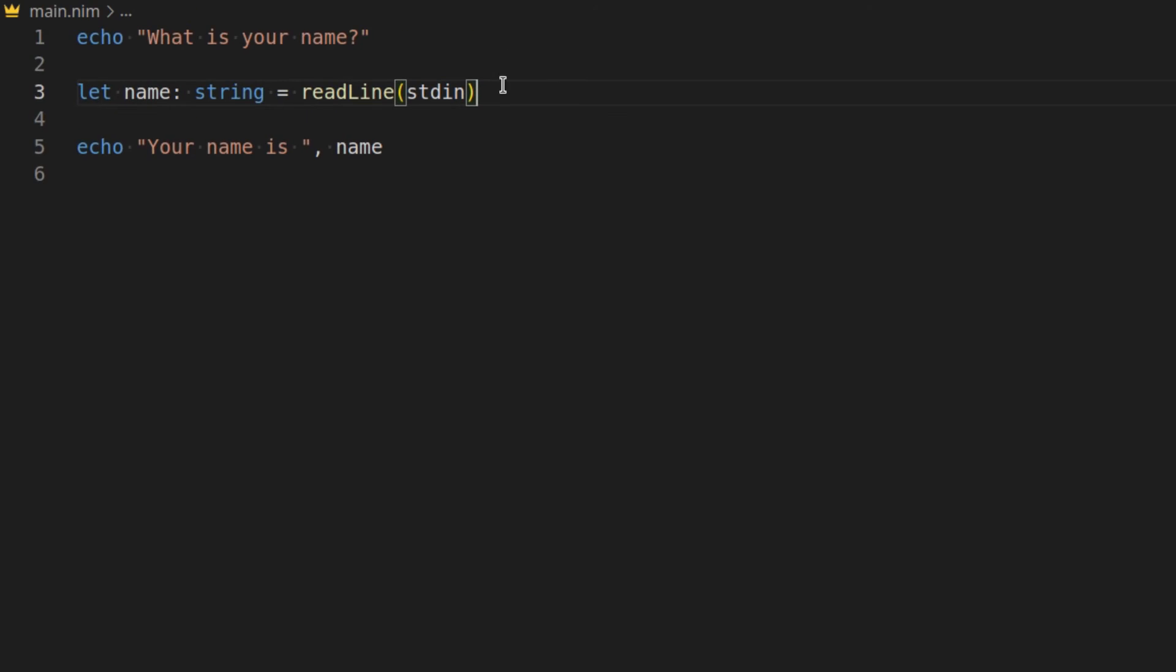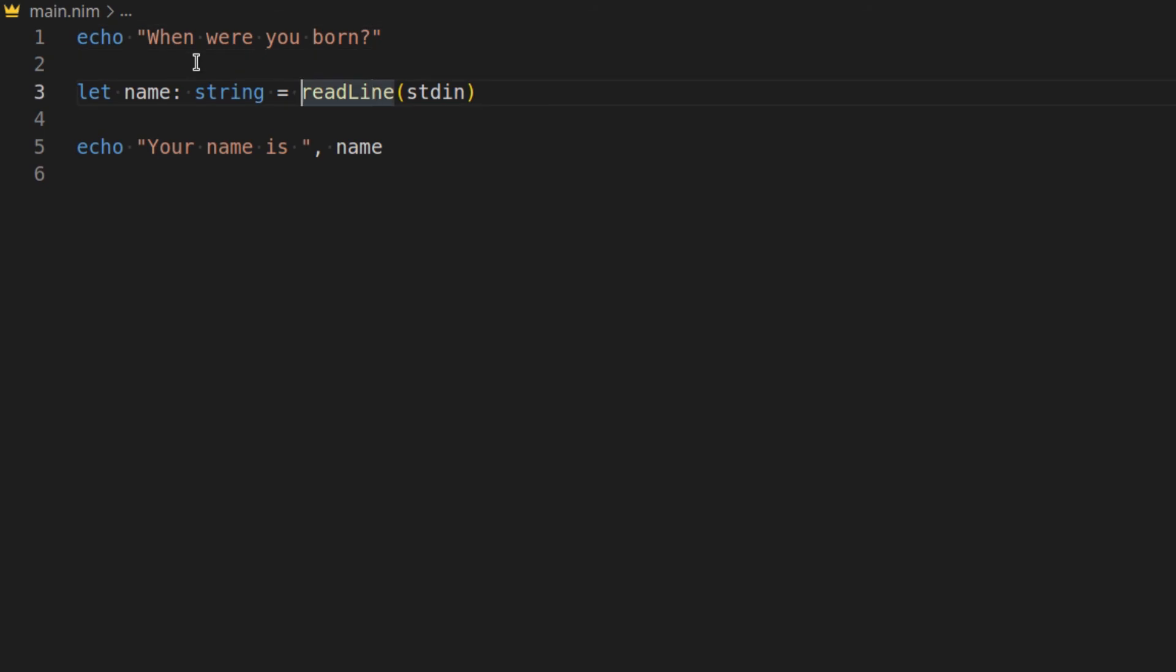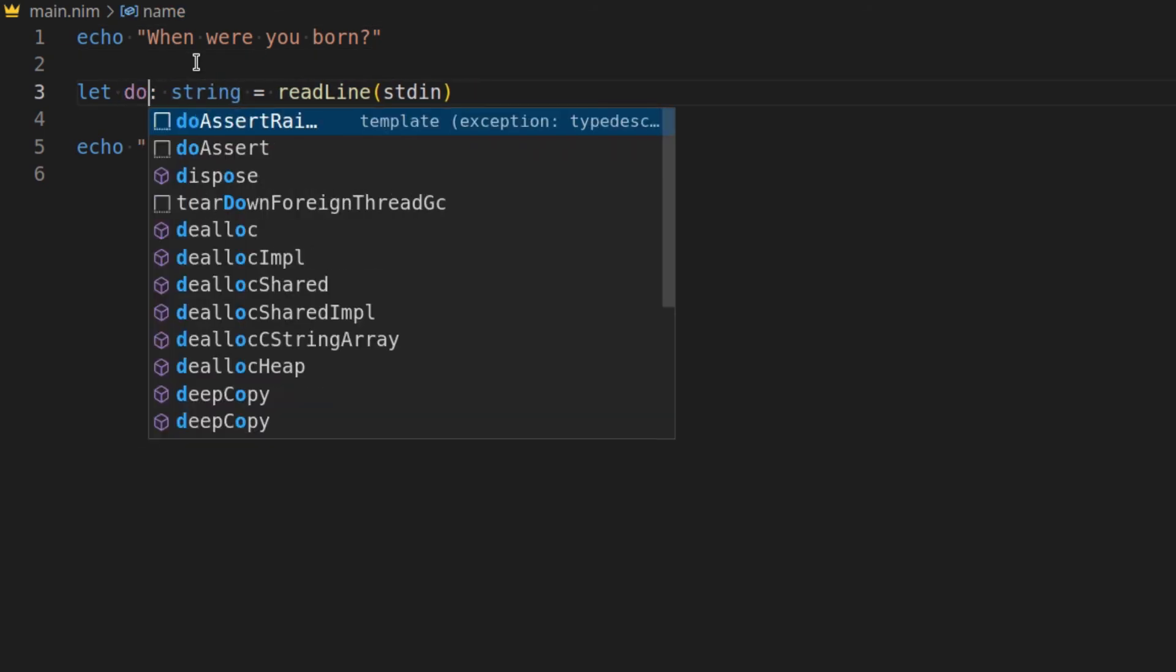Now another cool thing that you might want to do is let's say you want to get someone's date of birth like their year. Then you could do something such as when were you born. And here we could do something such as date of birth.